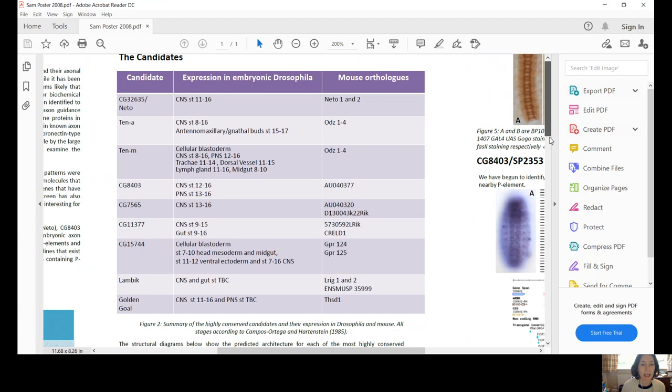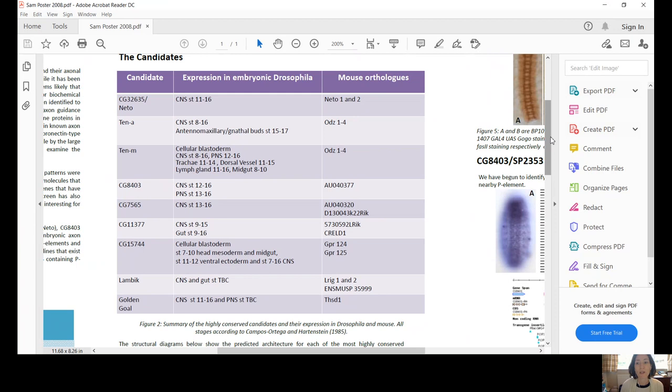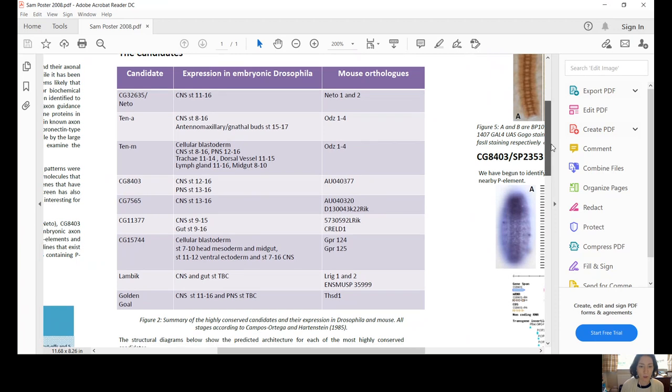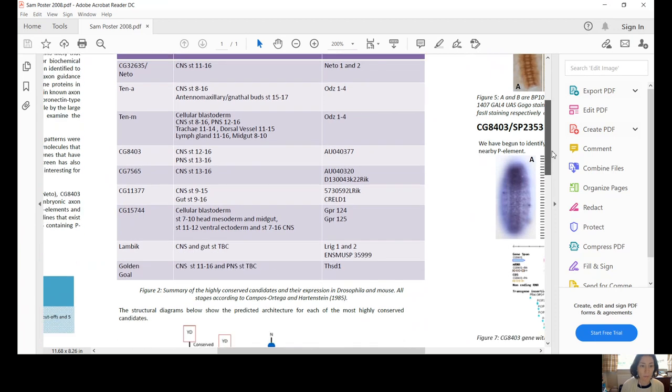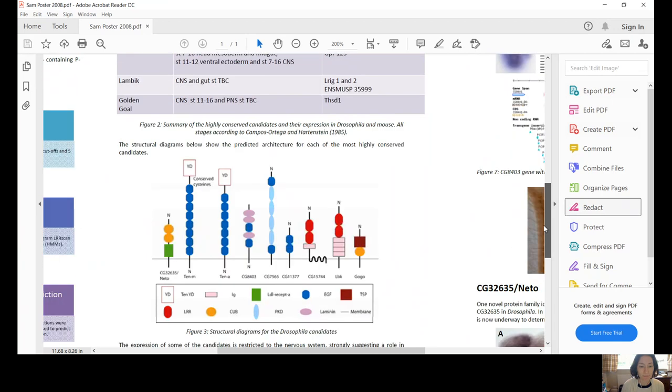And we did a big expression screen to look at whether this protein structure has the right kind of appearance for an axon guidance gene. But if it's not expressed in the nervous system during the period of neural development, then that's not at all helpful. So we did a big screen to look at expression.